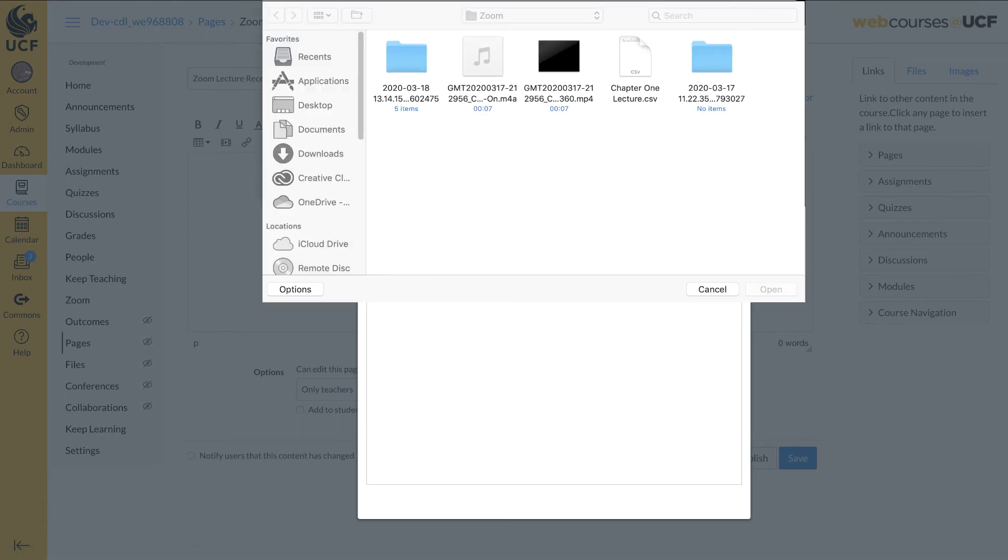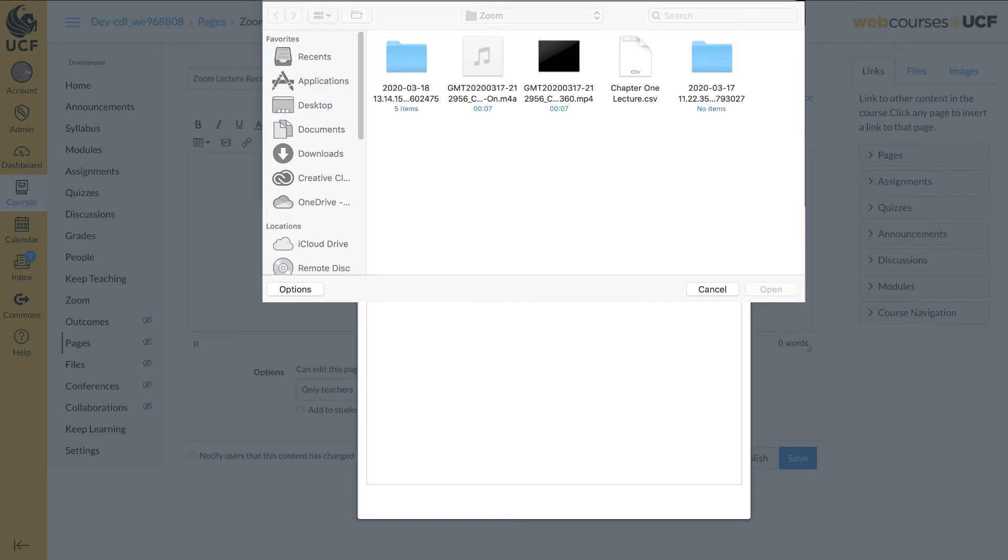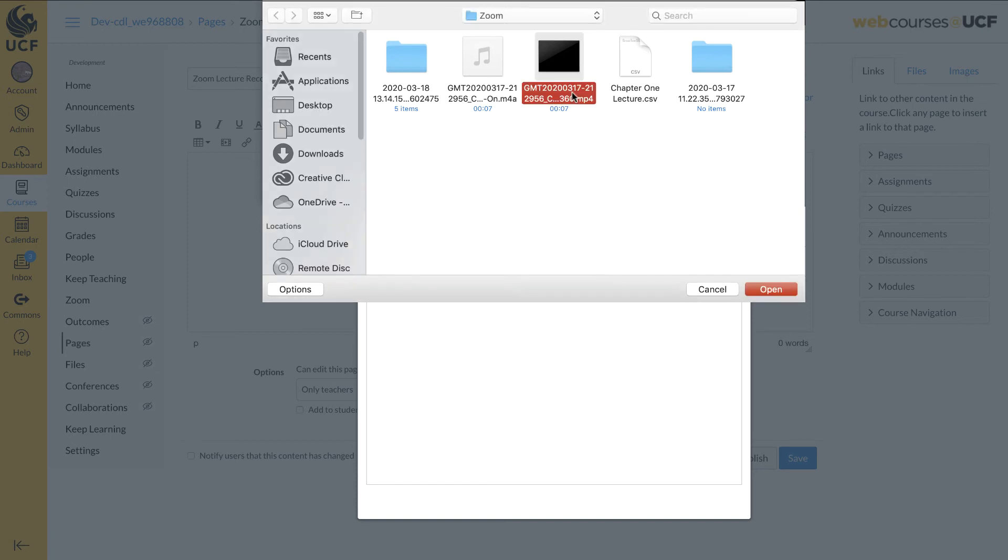Locate your Zoom files. Zoom saves your recordings to the documents area on your computer in the Zoom folder with a date and time stamp. Next, select the video to upload. Click Open.